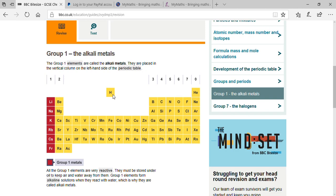Why does hydrogen have both characteristics? Because it has one electron in its outermost shell. If it loses that electron it shows electropositive character — just like metals. Metals can lose electrons and show electropositive character. For example, sodium has atomic number 11, electronic configuration 2,8,1. When it loses one electron it attains the stable configuration of neon and forms a sodium ion (Na⁺).